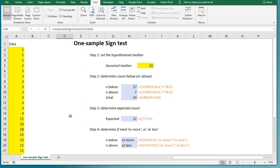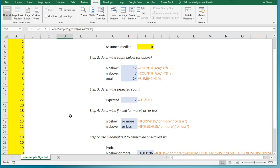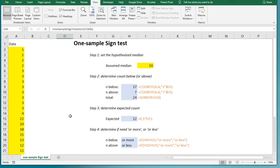And that is actually it. That's how you can determine the significance of a one-sample sign test with Excel. Hope you enjoyed the video. If so, please like and subscribe. Thank you for watching, and I hope it was helpful.